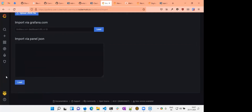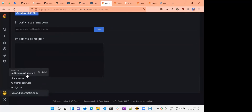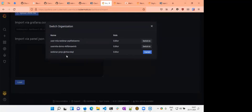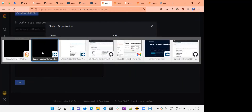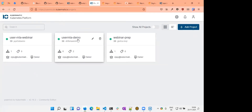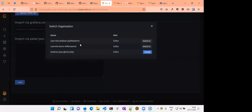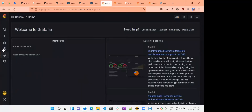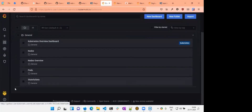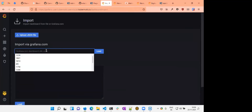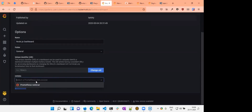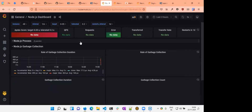I also want to cover that this is a multi-tenant architecture. When I logged in, I was in a different KKP project, but I have access to three projects. If your user has access to only one project, you will only be able to see that one. I'm now switching to the user MLA webinar project. In this project, I don't have the Node.js dashboard installed yet. I'm installing it now, connecting it to the Prometheus data source of the webinar cluster, and importing it. The dashboard is now here.